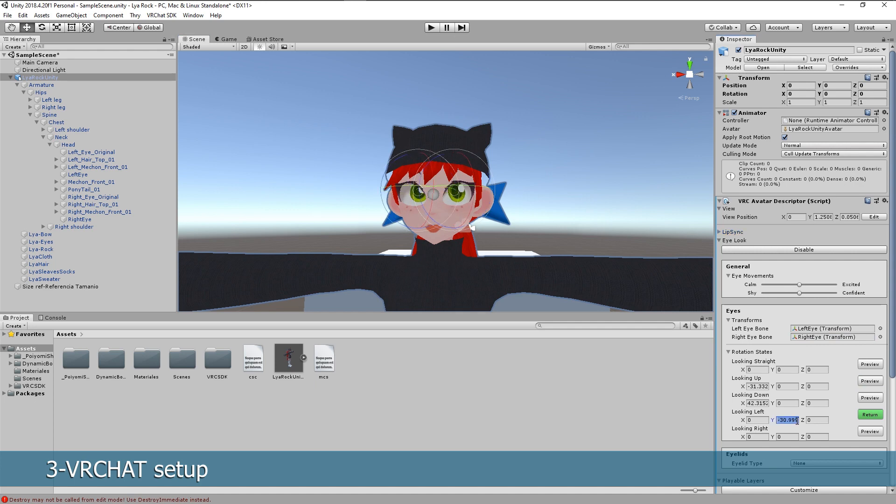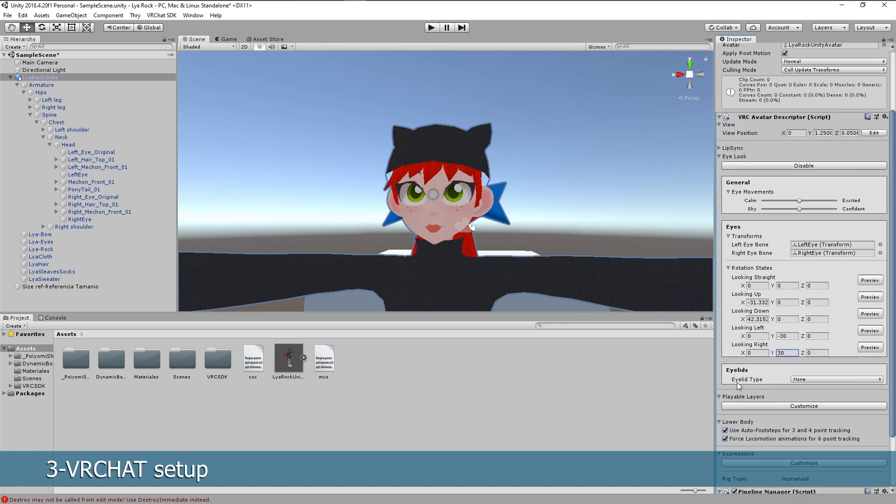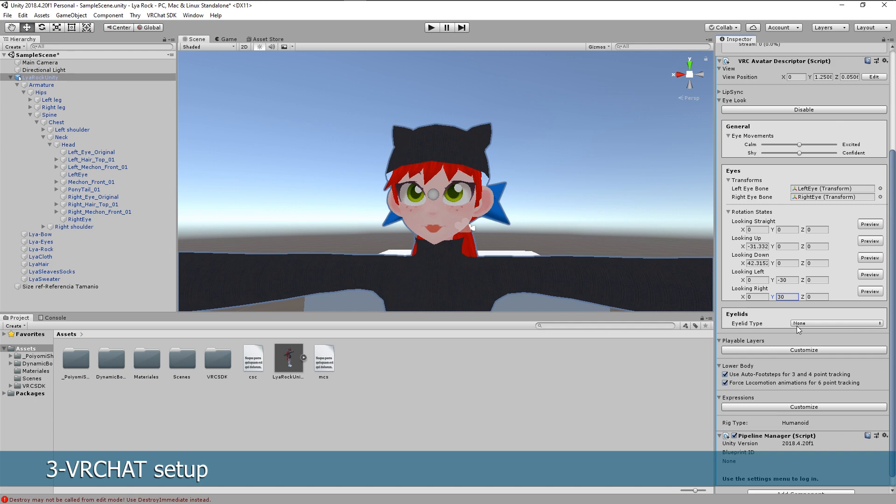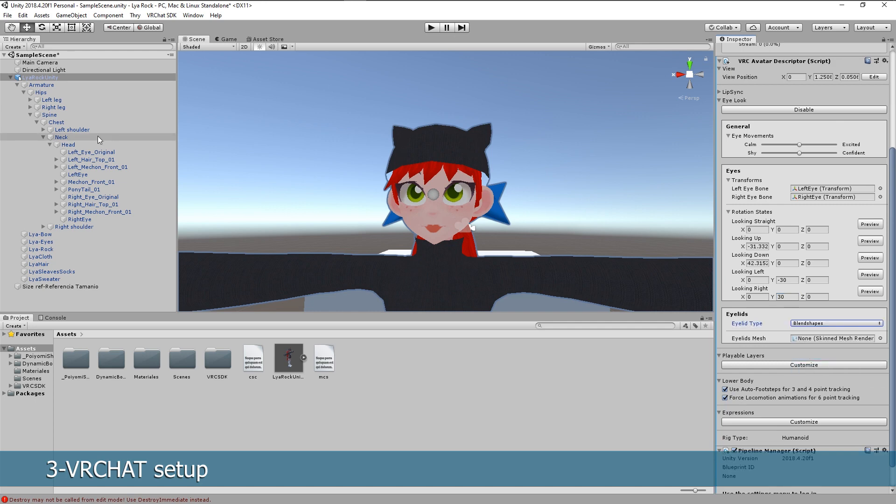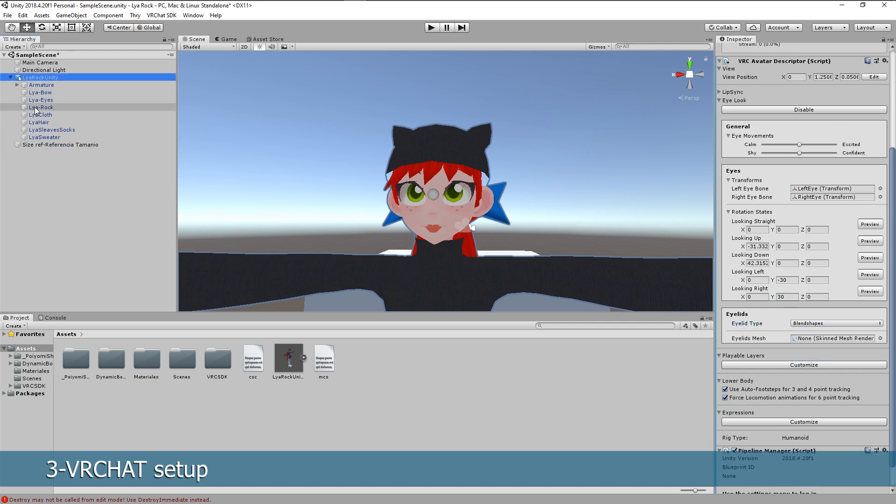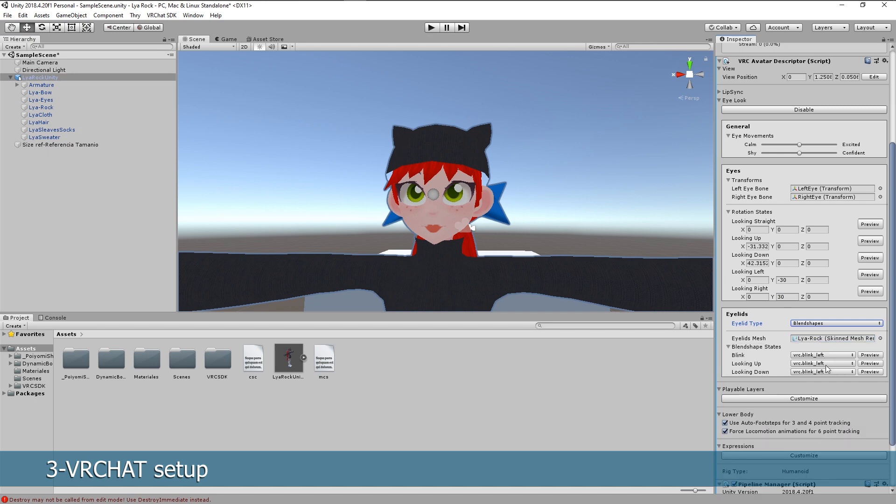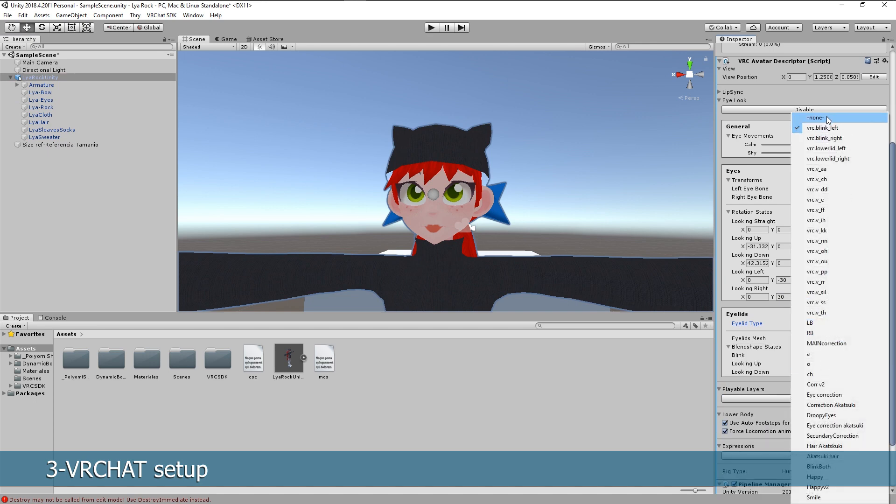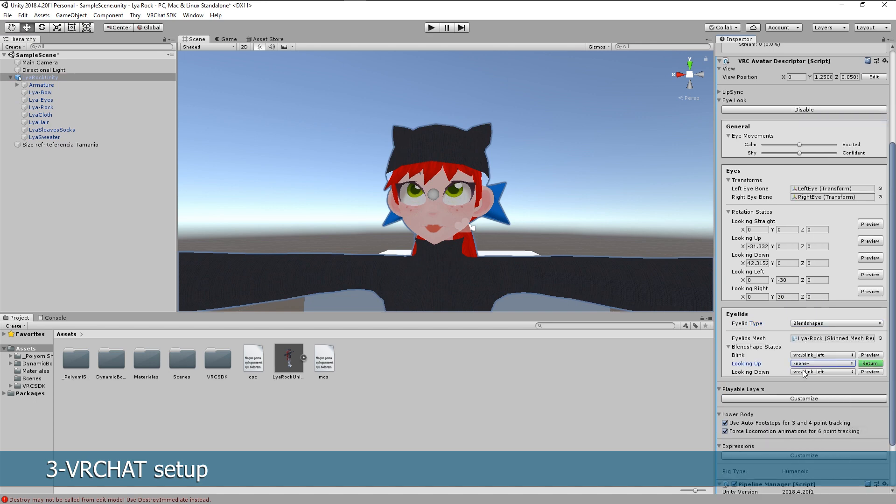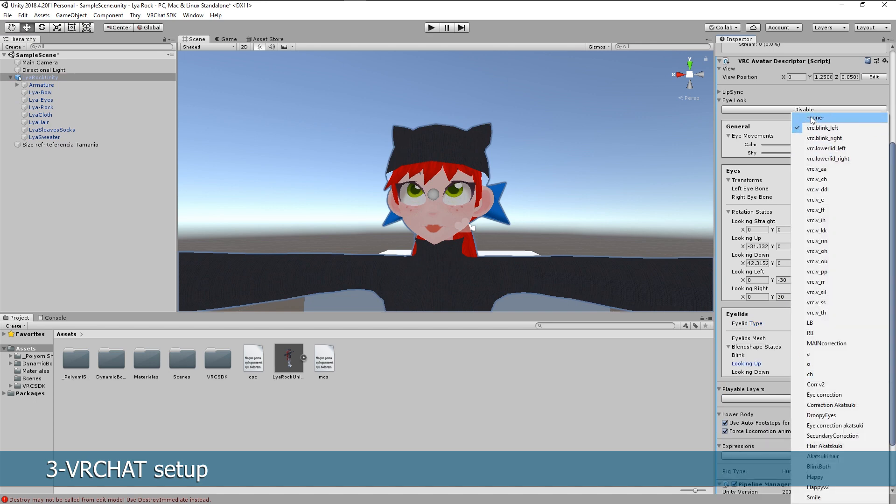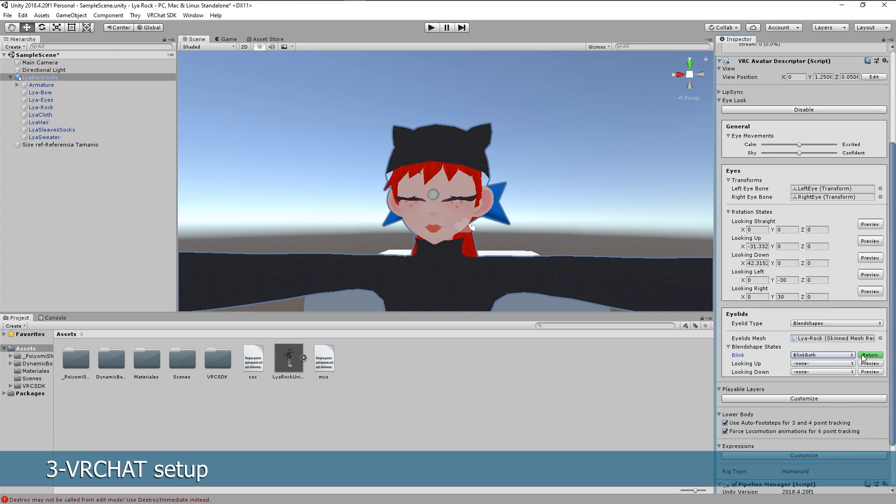All tutorials on how to import the models will still work. You just have to pay attention on the new avatar descriptor. Finally select eyelids and select blend shapes. Drag and drop your mesh with the blink animation. And remember that now it should be both eyes at the same time. If you have look up and look down, assign them and test it. And there you go, your model is set up.